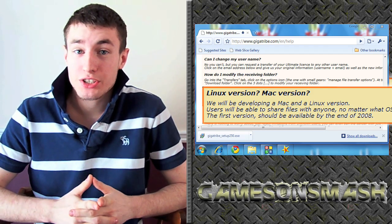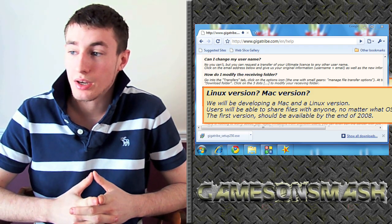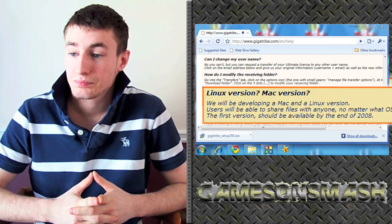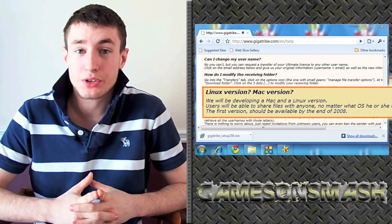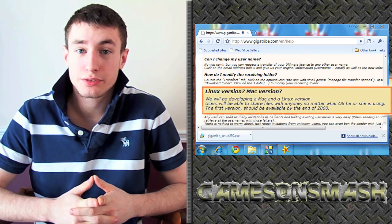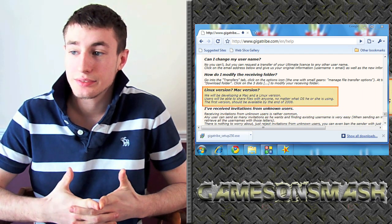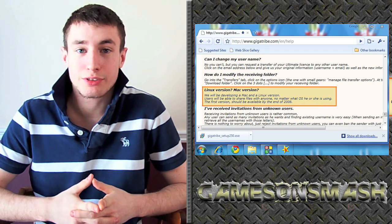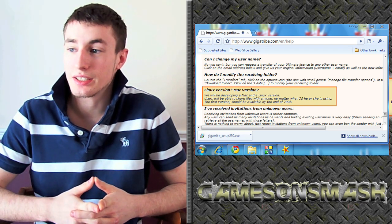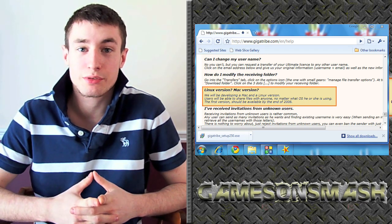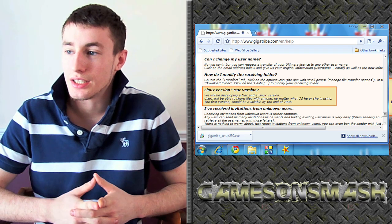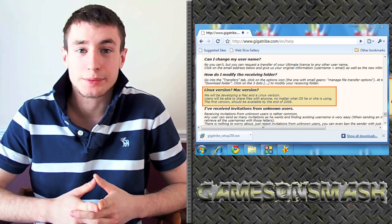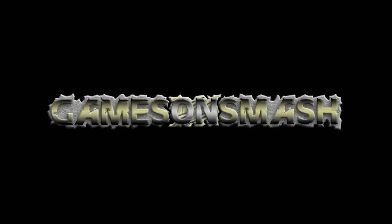But, you know, that's pretty much it. Overall, it's a great system. You're going to definitely want to go download it, try it out yourself. And have some fun with it. Alright, so that's it. It's Chris here coming from Games on Smash. Until next time.